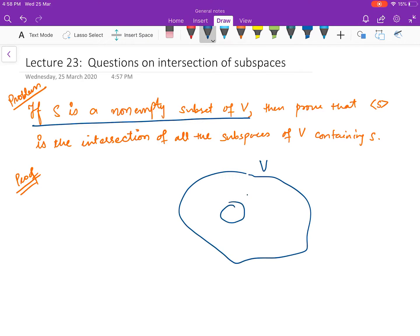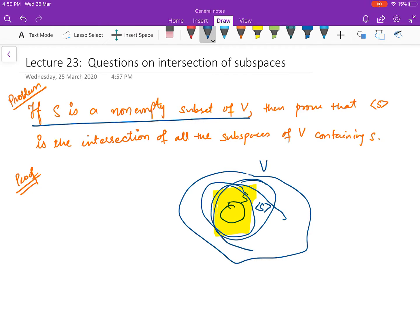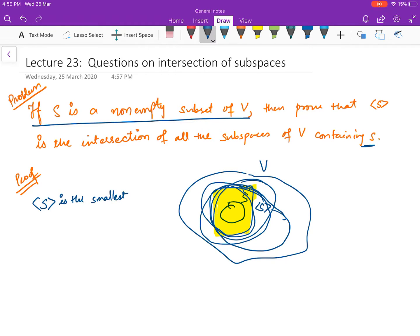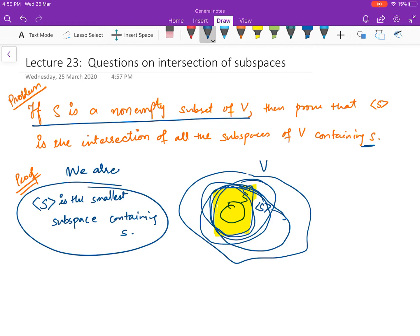So you have a vector space V, and S is a non-empty set inside V. We know what we mean by span of S — we have already seen that again and again. We have to prove that if we collect all the subspaces of V which contain S, then their intersection is going to be span of S. It is actually simple to prove. Do you remember we proved one theorem that span of S is the smallest subspace containing S?